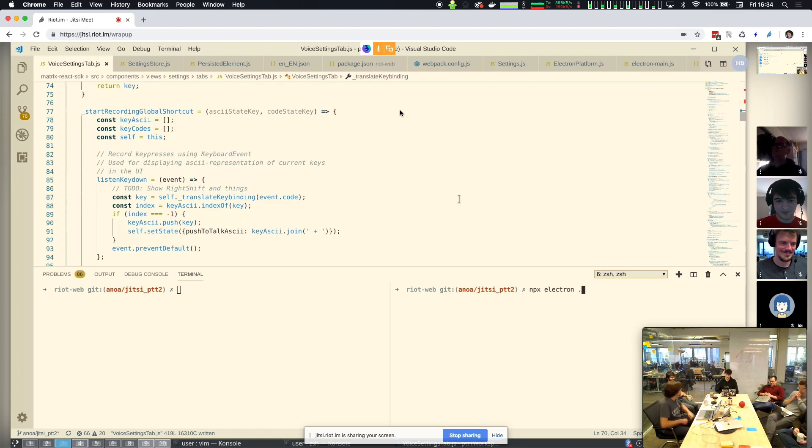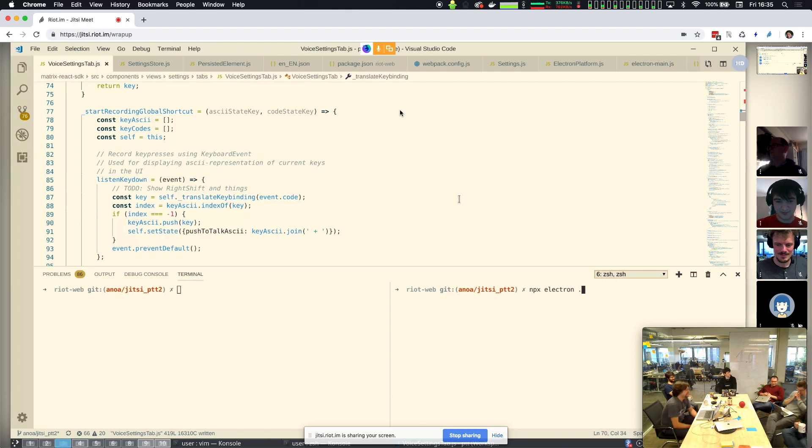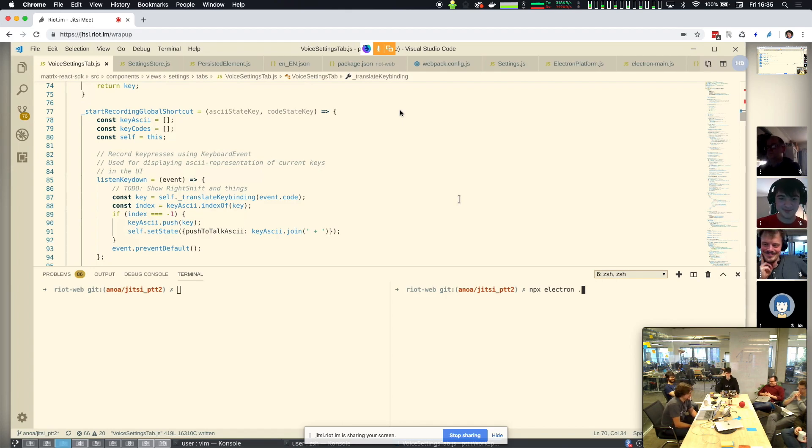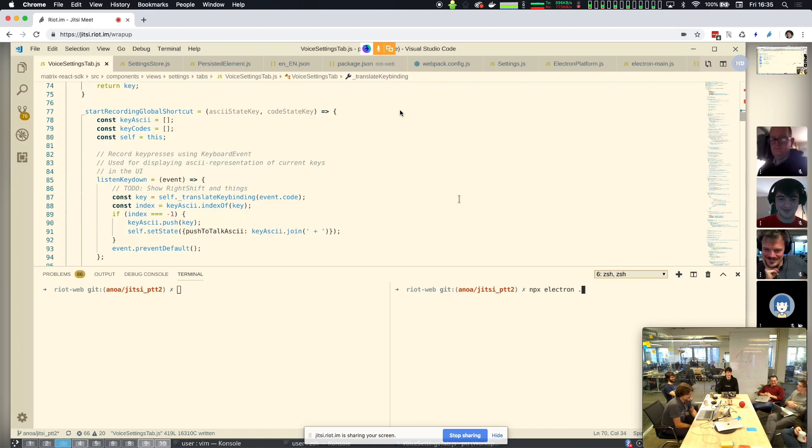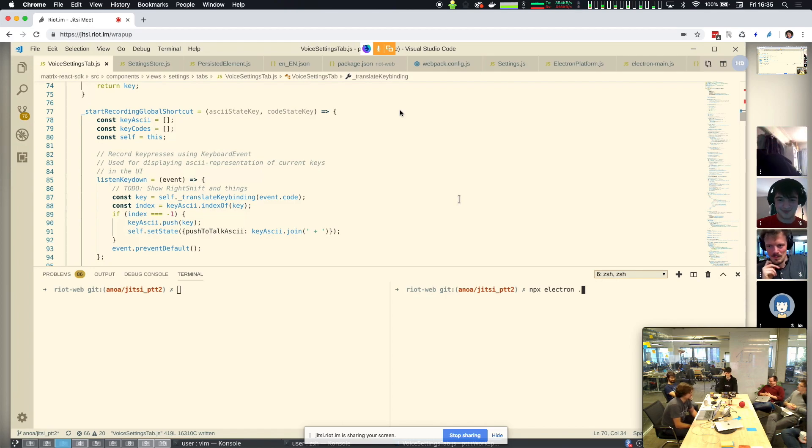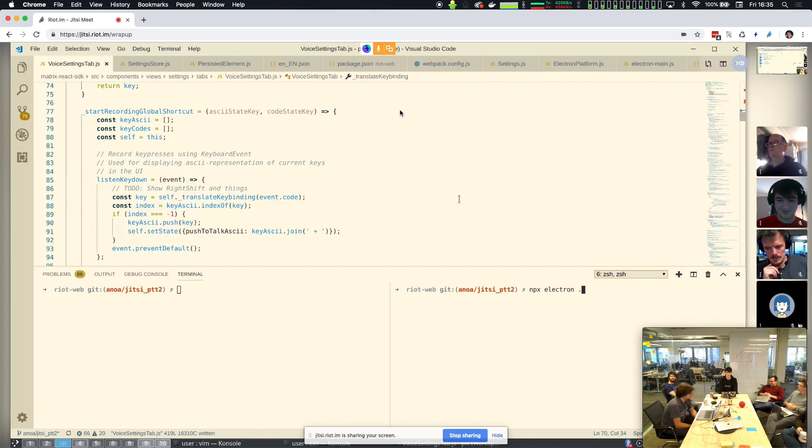So, what build server are we using? We're using a Mac sitting over there, running Windows in VirtualBox. Nice. Pretty much straight Windows. And now that that exists, I was able to update the Push to Talk code and bring it into the Riot redesign.